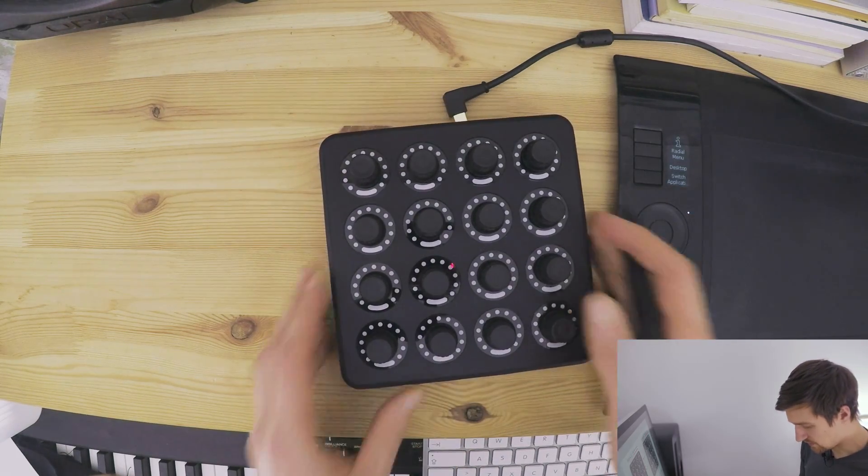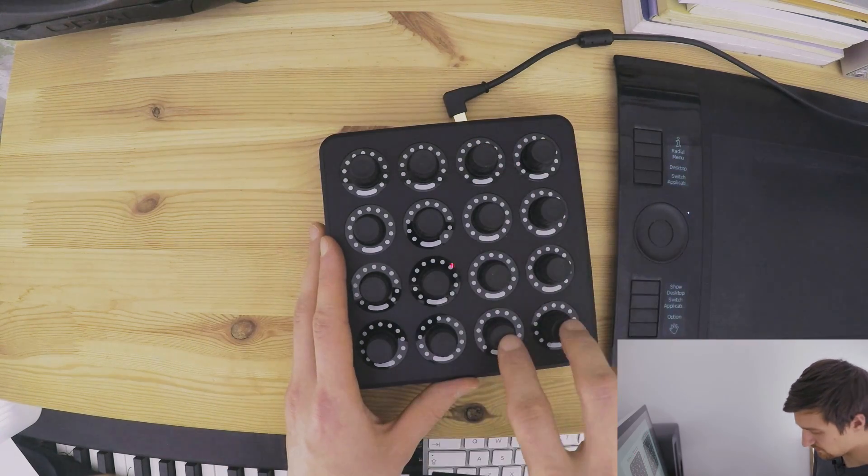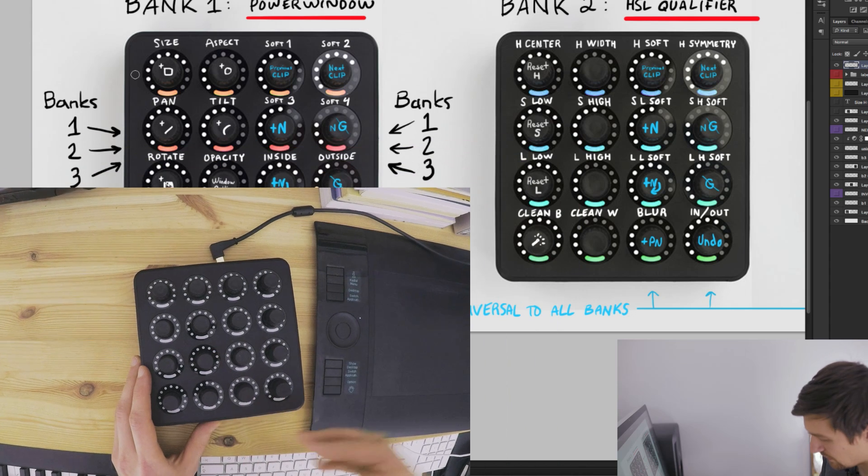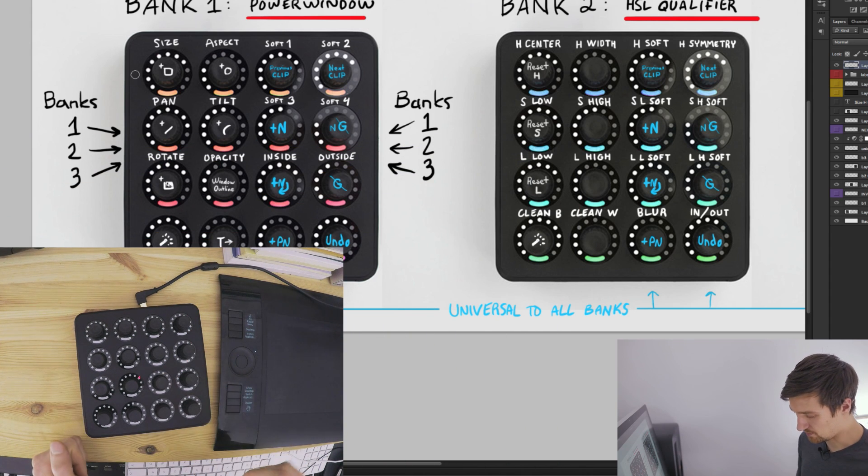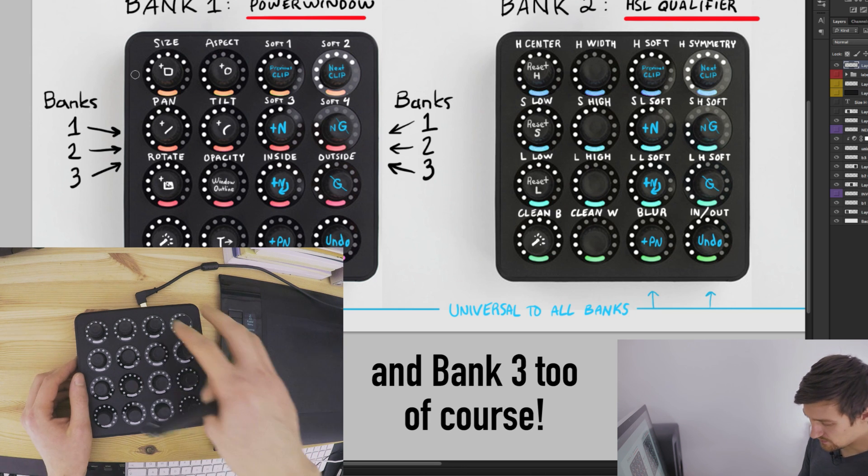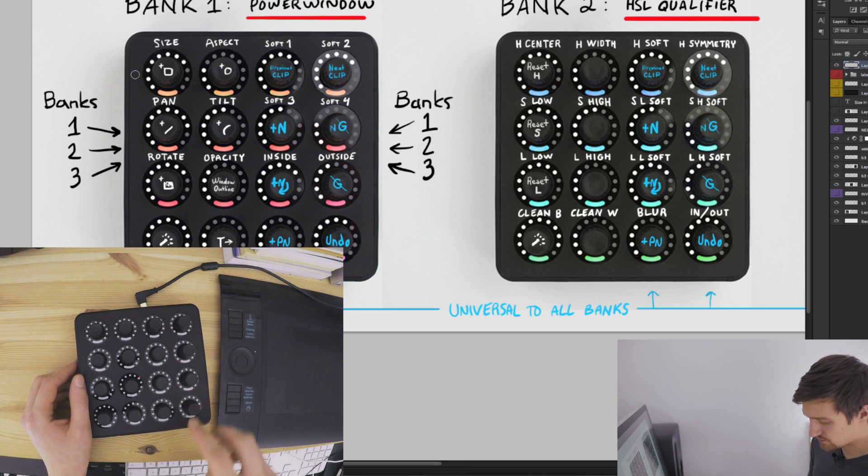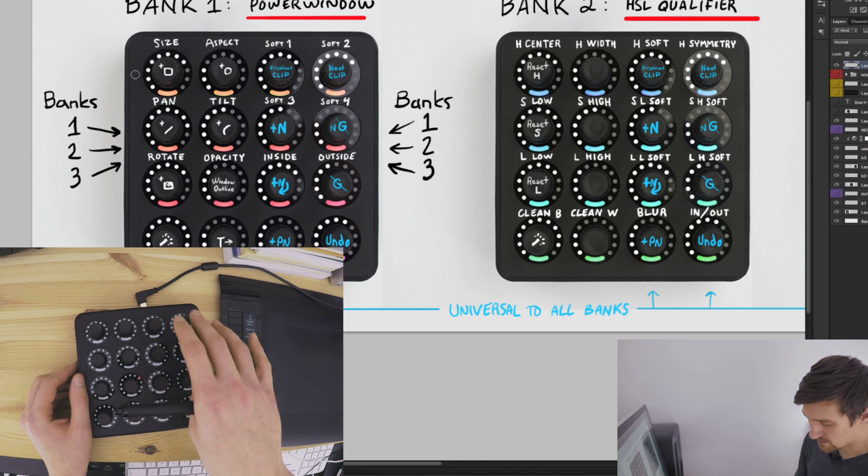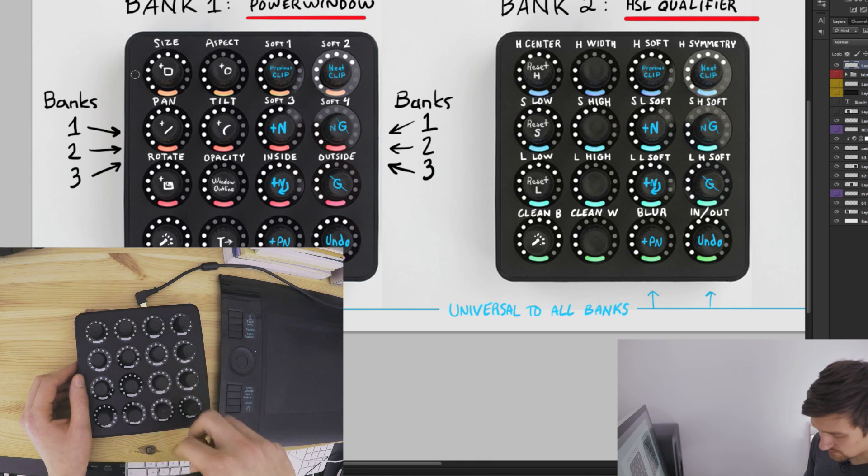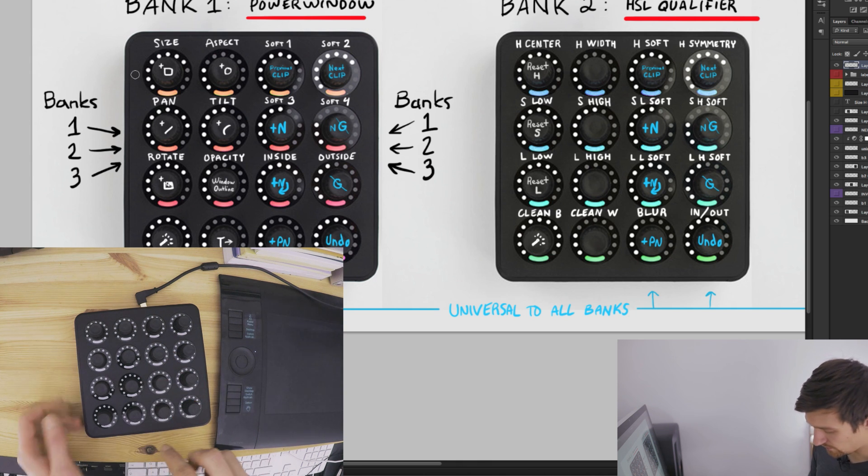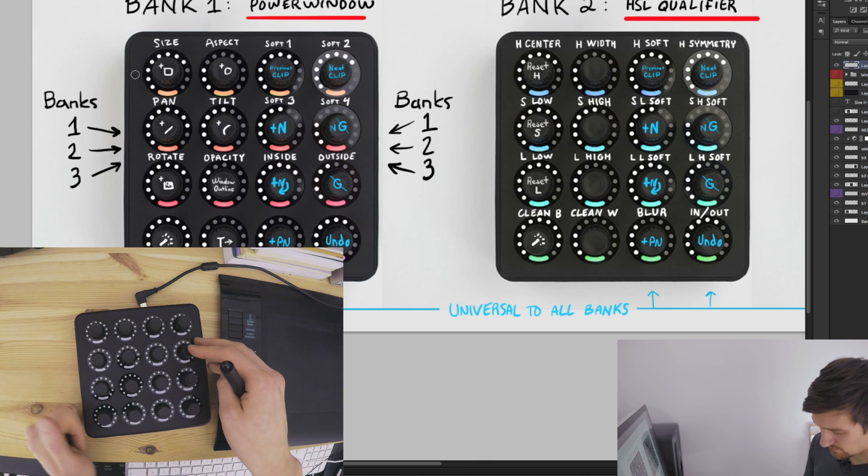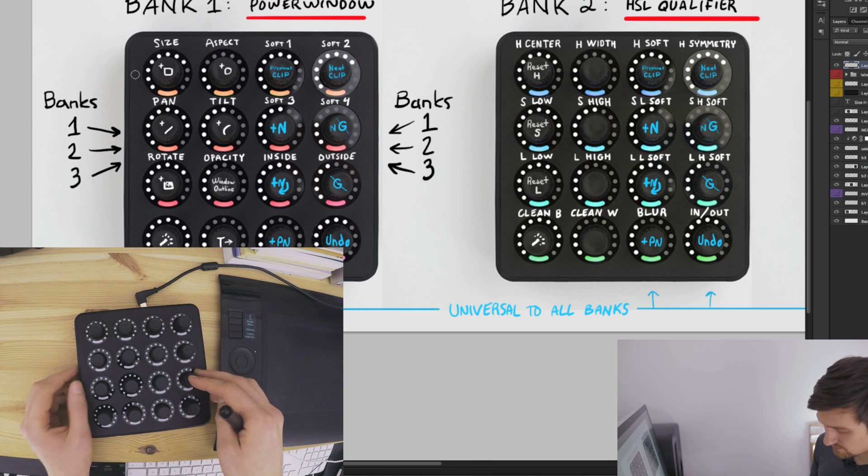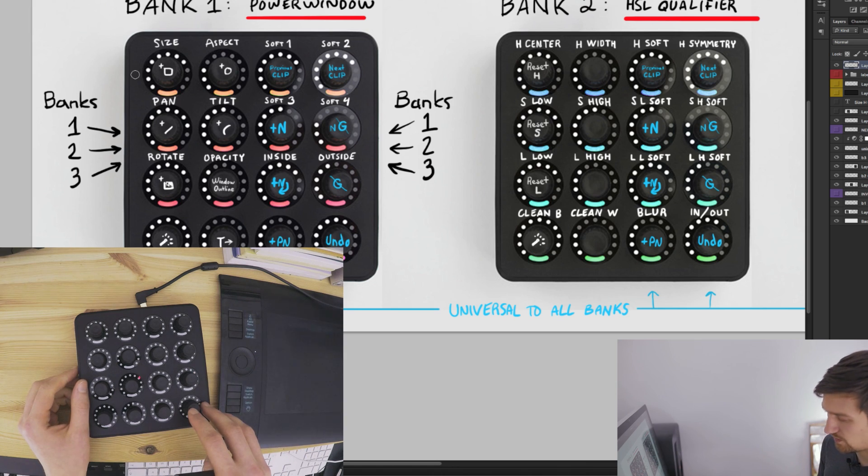And what's special to this mapping is that the two lines here on the right side of the controller, these are actually universal buttons to all banks. Meaning that whether you're in Bank 1 or Bank 2, these buttons do always the same function. These two switch between the next or previous clips. These do new nodes, new node, new node before the current one, and parallel node. This disables a current node. This bypasses the whole grade. And this is the undo button.